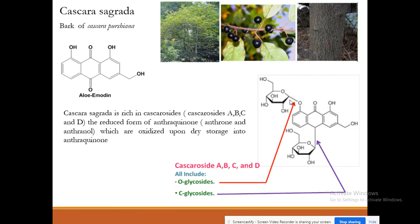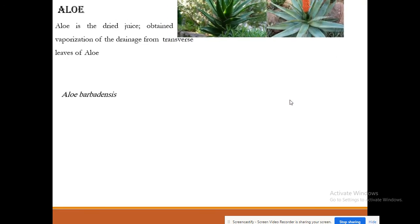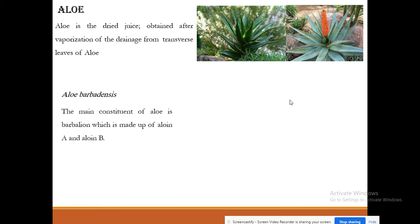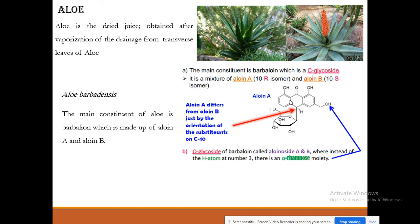The well-known anthraquinone compounds include emodin, aloe-emodin, chrysophanol, rhein, and cascaroside. The dry juice of the leaves of Aloe barbadensis contains barbaloin, which is divided into aloin A and aloin B, and can also exist as C-glycoside and O-glycoside forms — called aloinoside A and aloinoside B.